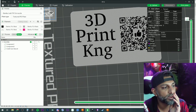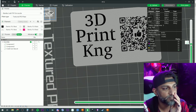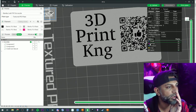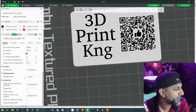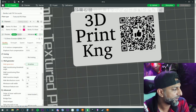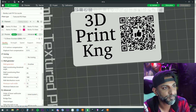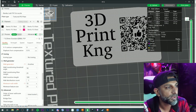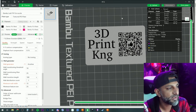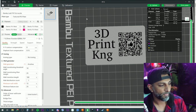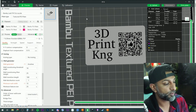Some of the QR code detail isn't coming in correctly. Here's how to fix it: go to Prepare, go back to Global, scroll down to the wall generator, select the other option, and change the minimum wall width to 15. Now slice it, remove the seams, and test it — scan with your phone and see if it picks it up.